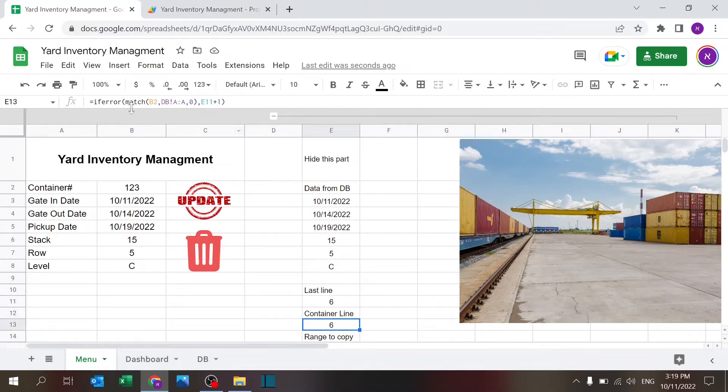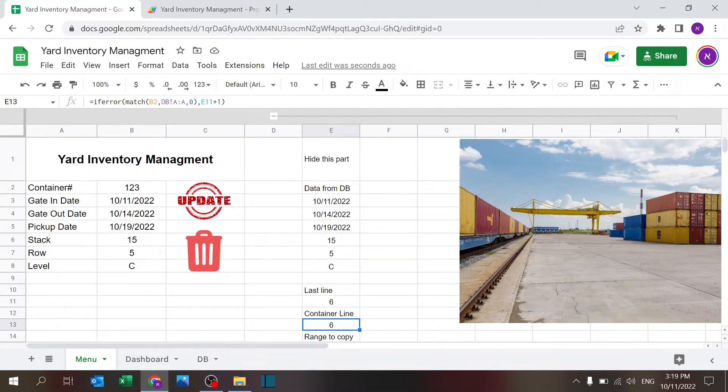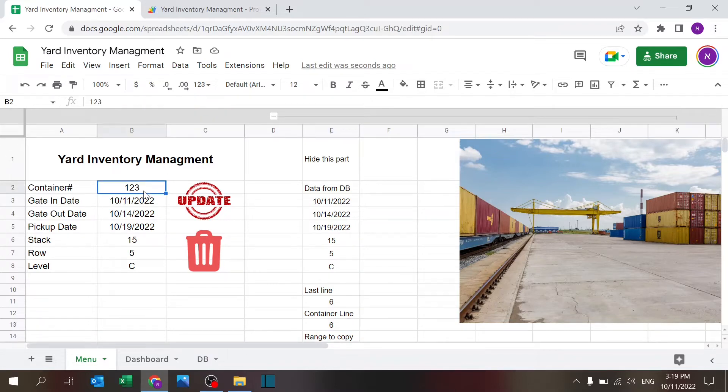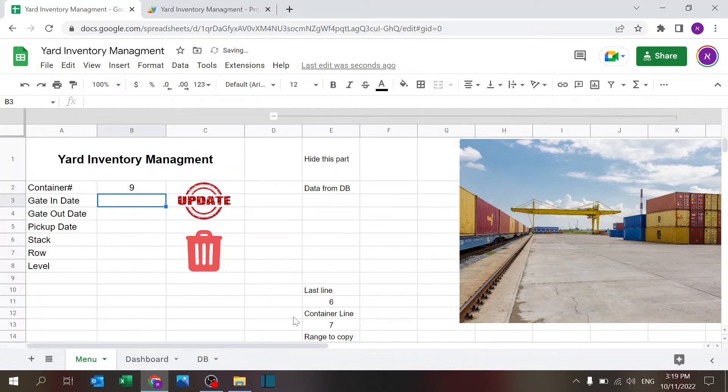There's the last line which shows me what is the last line in the database with a simple count A. It shows me the container line. There's an if error because if there's a blank cell, and if there is a new container and I want to update I want the information to be saved in line number seven.